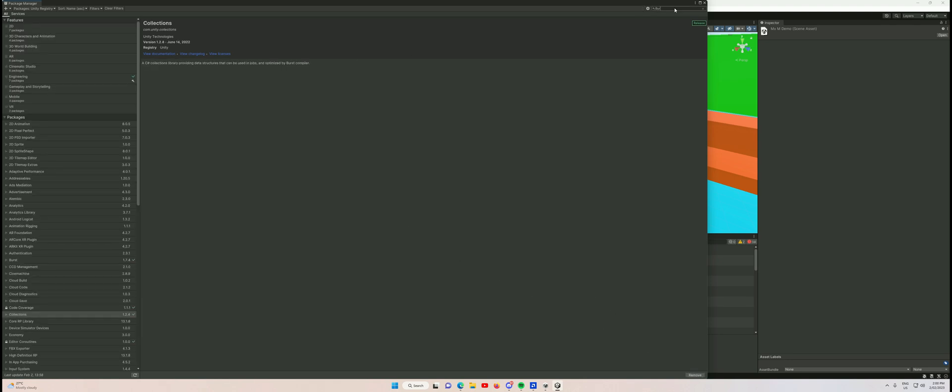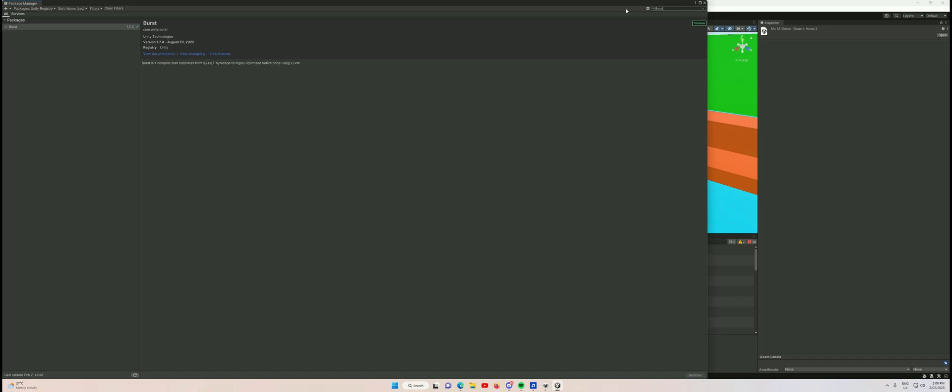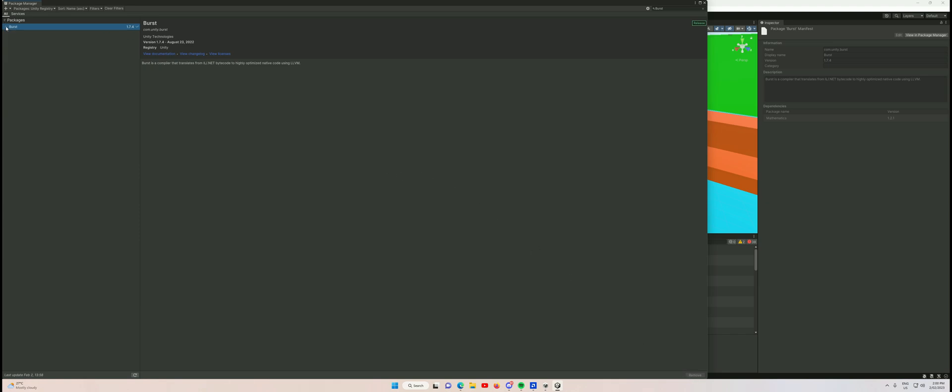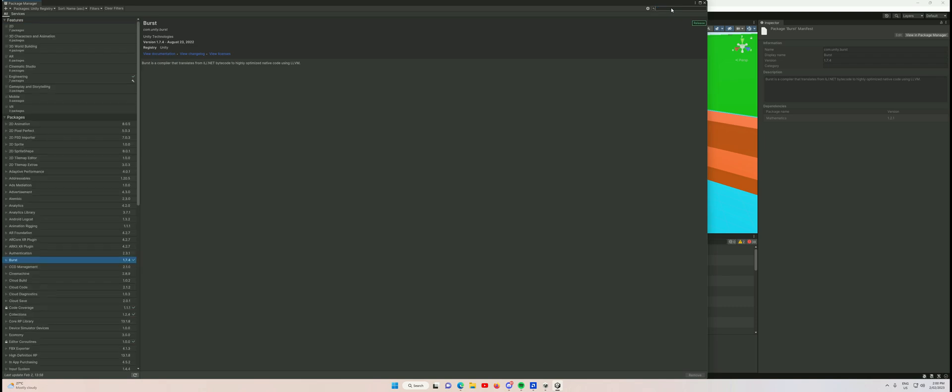Next one we need is Burst. We type in Burst and can install that. It's already installed for some reason - I don't know if that's just installed by default. It's different every version. And lastly, Jobs.